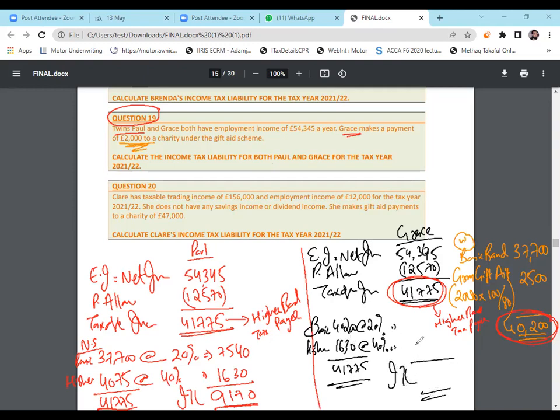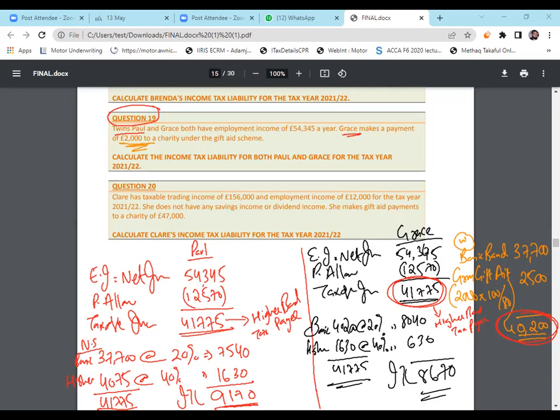You can see same income, but because of gift aid, the tax liability reduced. You can see Paul earned the same, Grace is earning same amount, but because of a relief available, if you spend money in charity, if you donate to charity under the gift aid scheme, this is a relief. Your basic band limit is going to increase. Because of that thing, the Grace tax liability is much below than Mr. Paul's liability. So that's the implication or effect of gift aid scheme. Any questions? No questions.